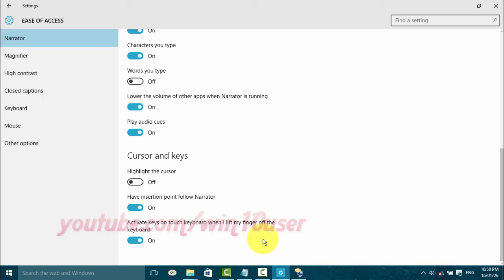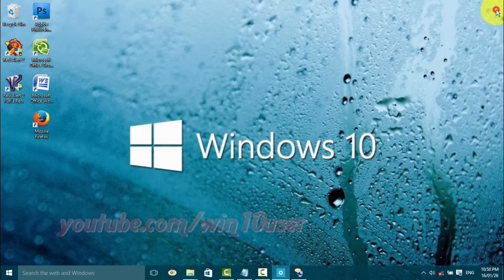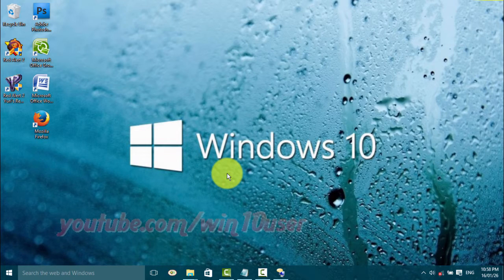On: activate keys on touch keyboard when I lift my finger off the keyboard toggle switch. Thank you for watching, have a nice day.